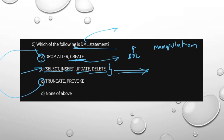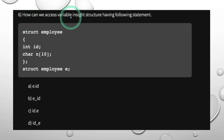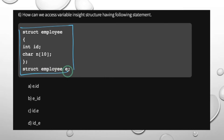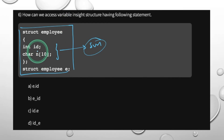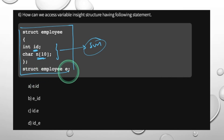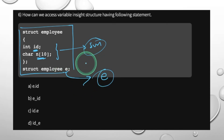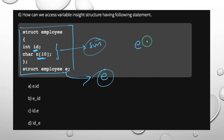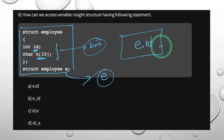The next question is: how can we access variables inside a structure? This involves the total memory structure. By using the dot operator — for example, .id is equal to n. The structure variable uses the dot operator, like e.id to access the id member of the structure.